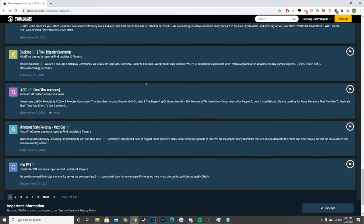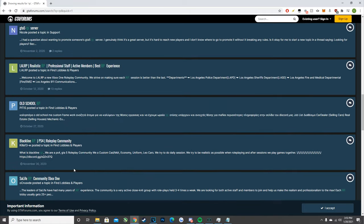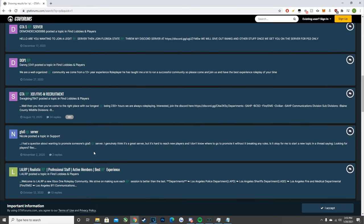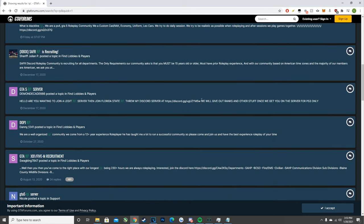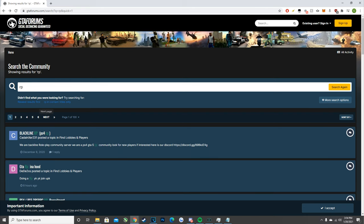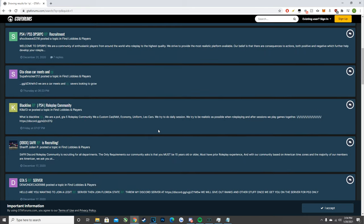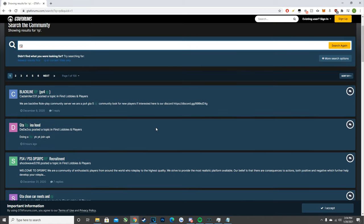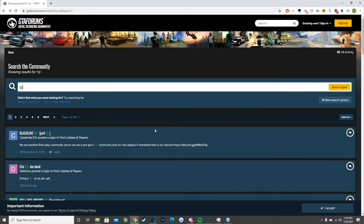It might be a little hard to get into console RP at first, but once you're in it should be fine. Since there are no modded servers on console, everything is done through Discord. I recommend going onto gtaforums.com, searching for RP, and going from there. That's about it for console servers — I wish I could go more in depth but I don't play GTA on console, so hopefully this at least gives you a starting point to find servers.